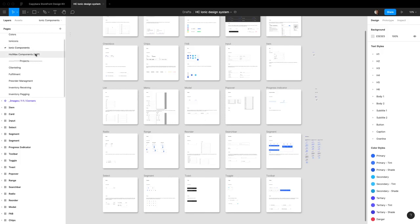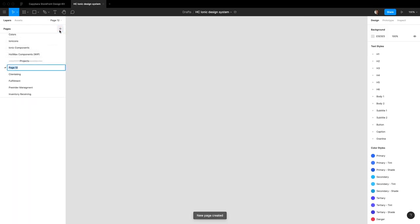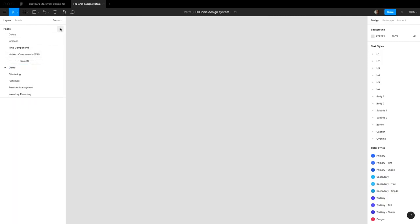The way I want to cover this is a little different from my Capybara series — I'm going to build apps and show how to use the components right within those apps. I'll start a new project called Demo below here, and if you want to follow along you can copy the file linked in the description and dig into the components yourself.